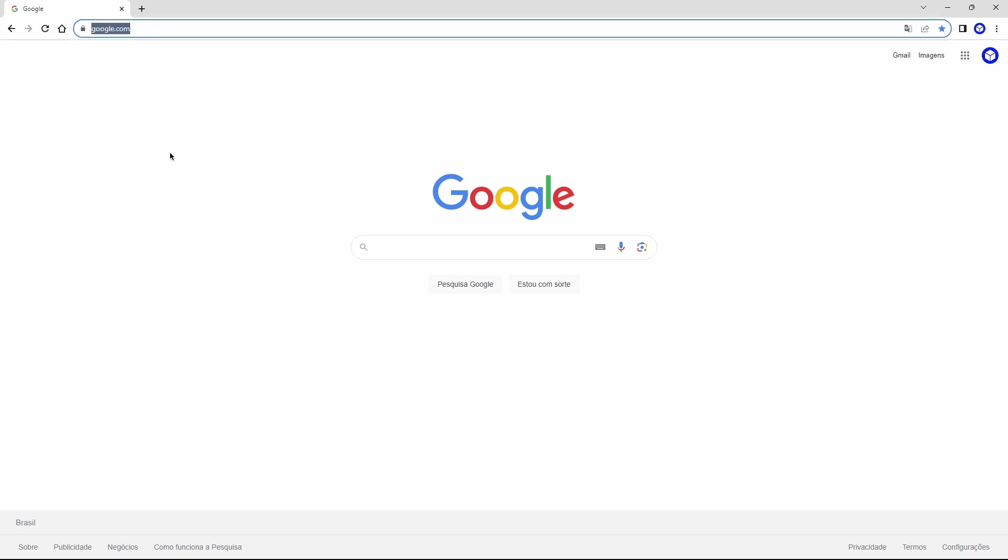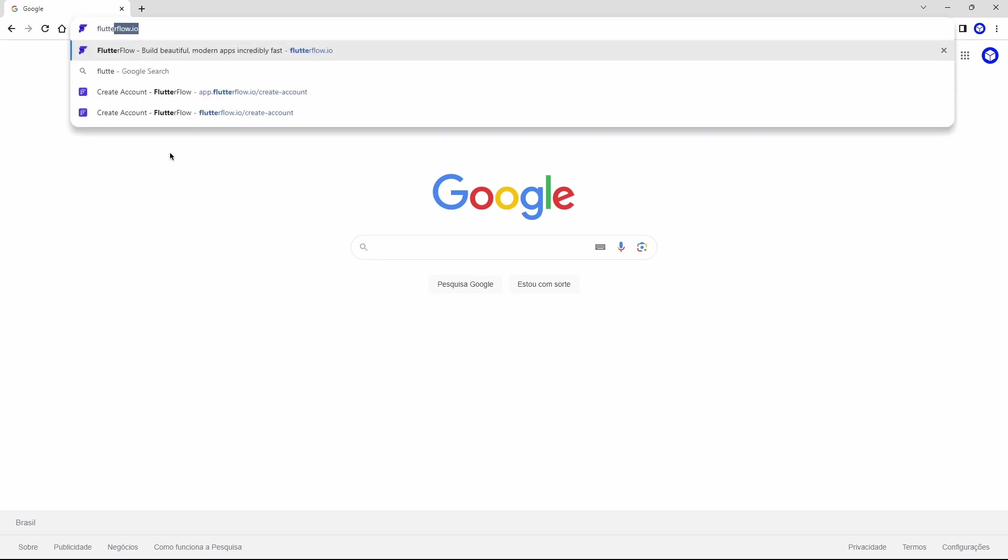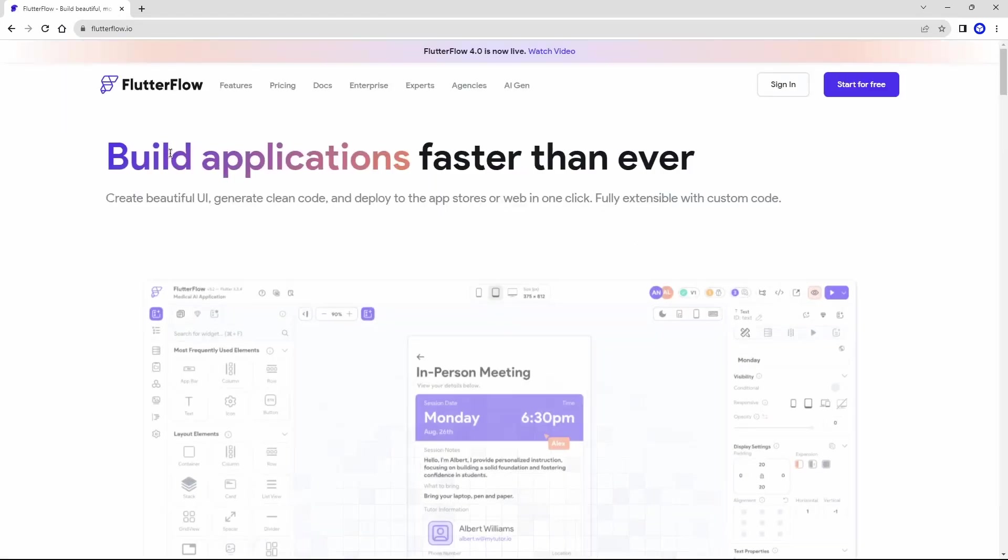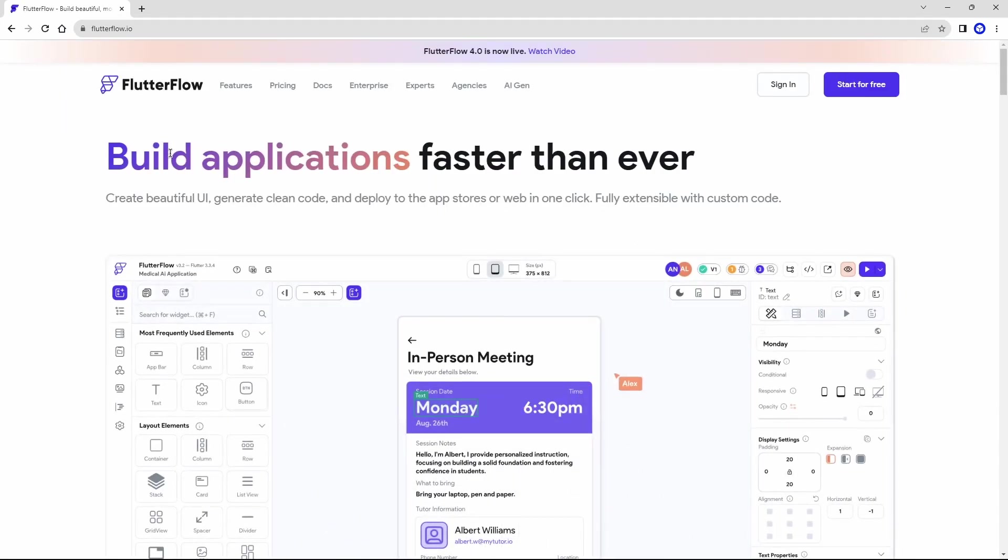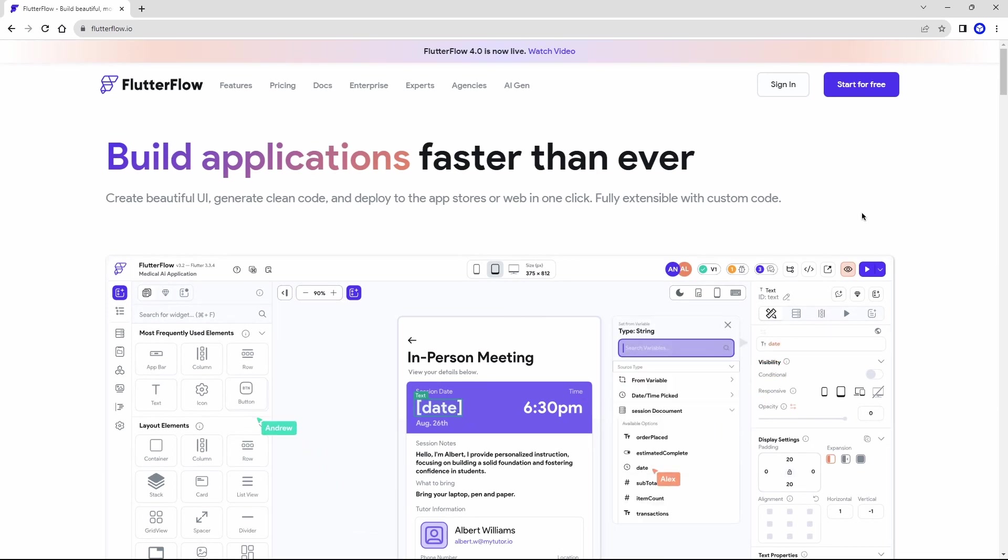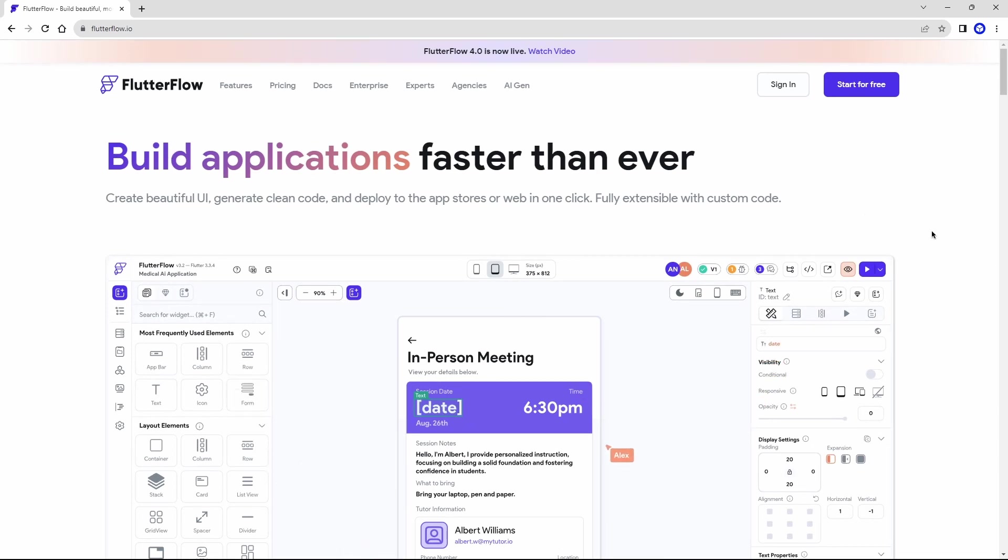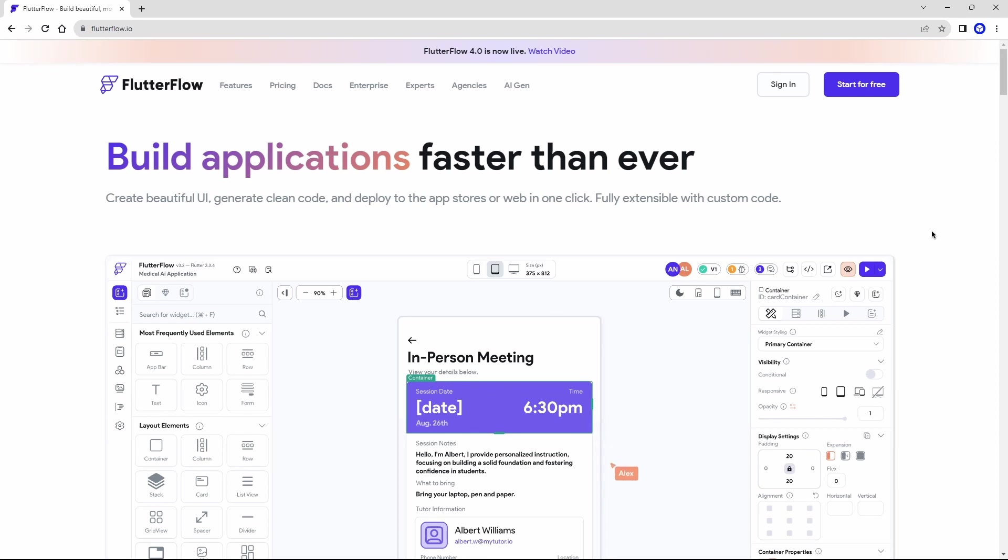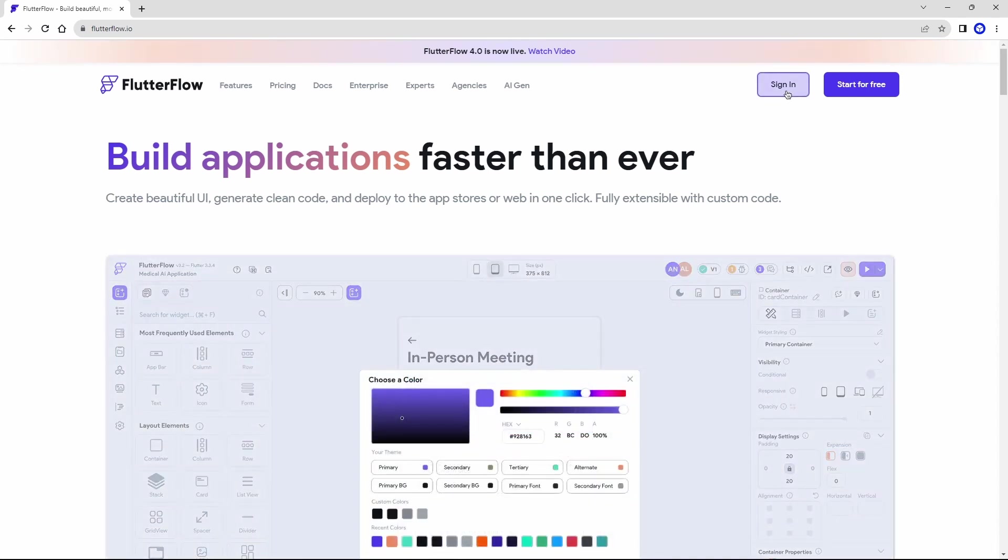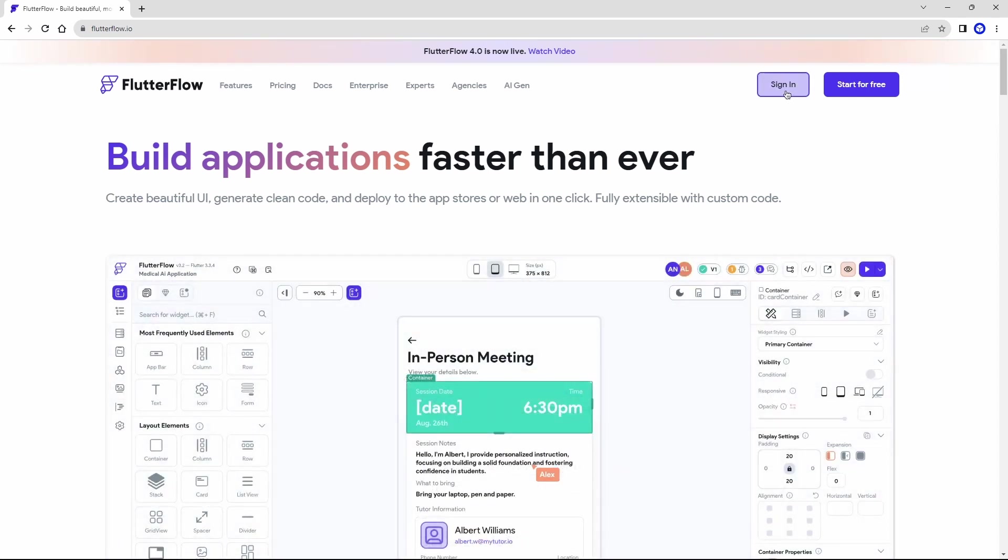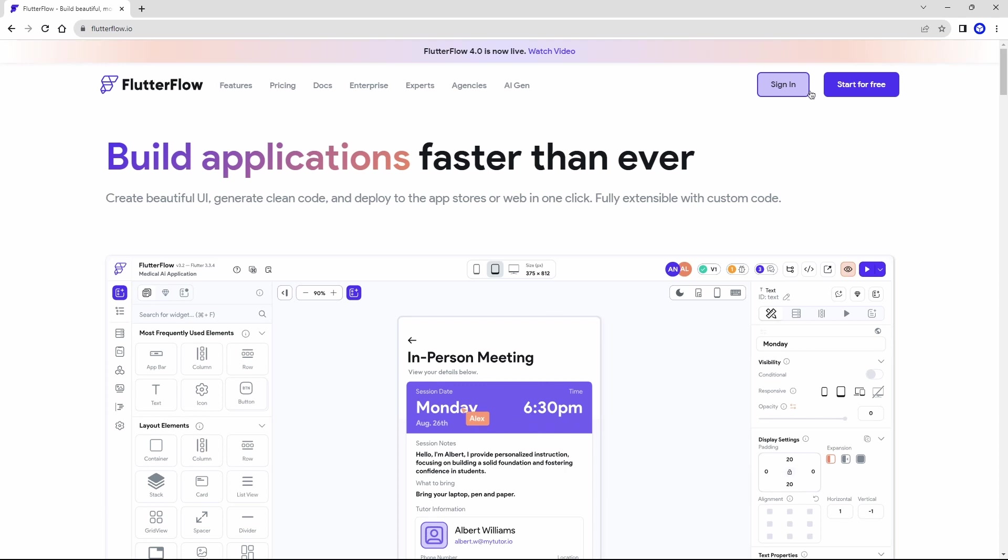To access, type flutterflow.io in your browser. Press enter, and here it is, this is their website, the FlutterFlow website. If you already have an account you will click here on sign in. In this case, as I will create everything from scratch with you, I will click on start for free.